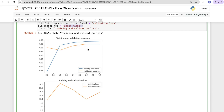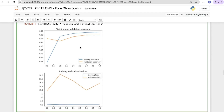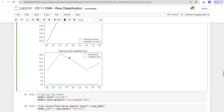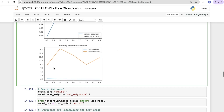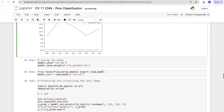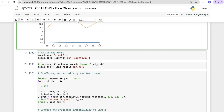We plot training and validation accuracy with a legend at lower right, and training and validation loss with a legend at upper right. The training accuracy (blue line) increases steadily, while validation accuracy starts increasing after the first epoch. For the loss plot, validation loss fluctuates — going high and low — while training loss remains relatively stable.